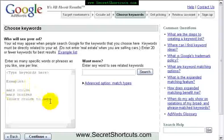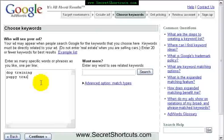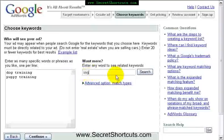Here we are at the next stage: choosing keywords. All you have to do is literally put in keywords here. For example, you put in 'dog training', 'puppy training', and so on. There are lots and lots of things you can do with it, but let's just get going and get this ad up. If you want to have more help, you can just get Google to show you some related keywords.